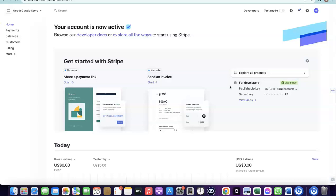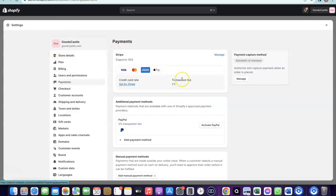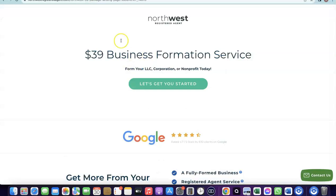Once you have your EIN, you can use it to set up a Stripe account, and once your Stripe account is activated, you can use it to receive payment on your Shopify store. So to set up Stripe, you need to create a business in the US to gain access to an EIN, and that EIN is what you'll use to create your Stripe account. I'm going to add a link in the description of the video for the service you can use to do this.